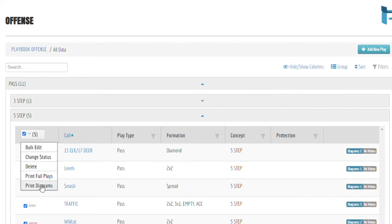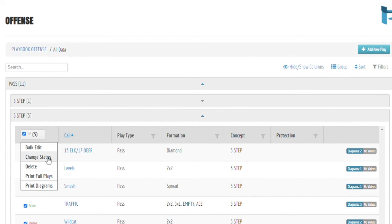From here, we can print all diagrams associated with these plays, print the whole play with the assignments, delete these plays, change the status of these plays in the app from active to inactive or vice versa, or perform a bulk edit.